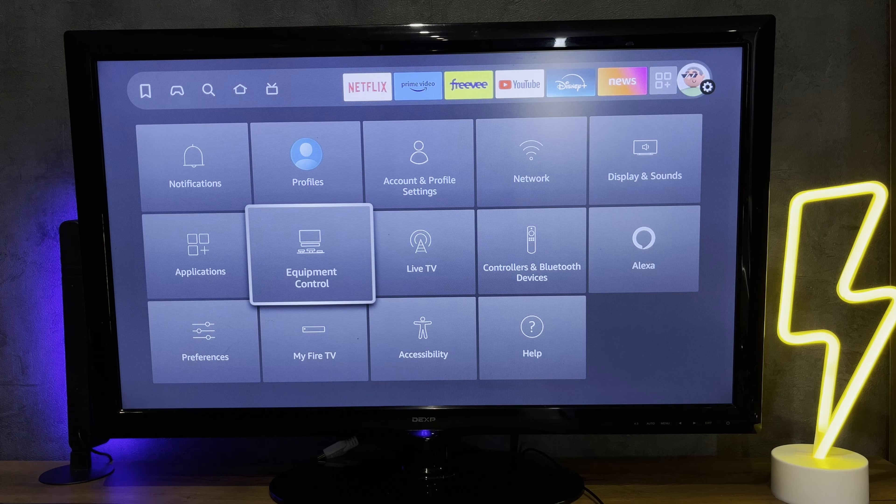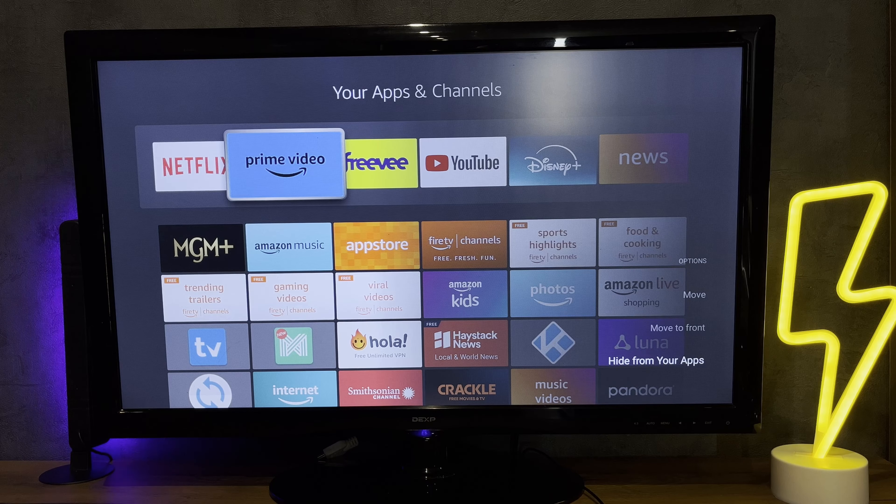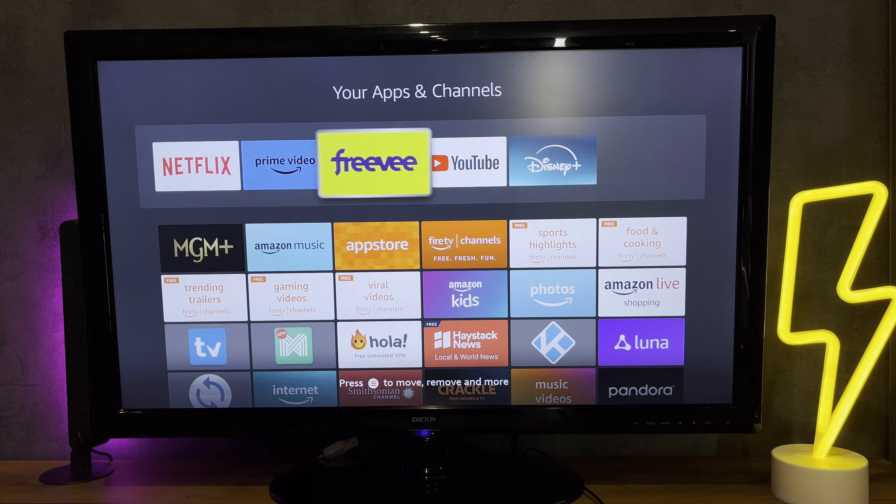Prime cannot be deleted even through developer mode. If Prime is bothering you, then open Applications, choose the Prime app, go to Options, and select Hide From Your Apps.